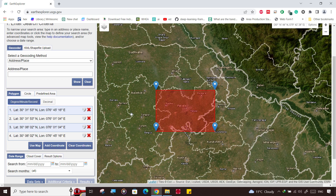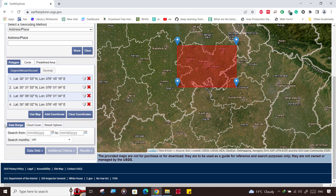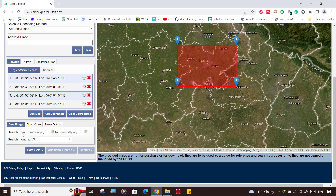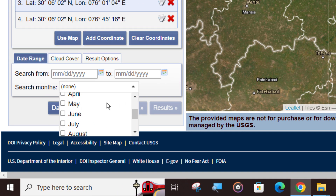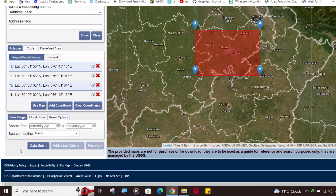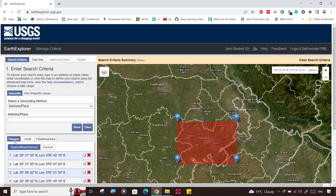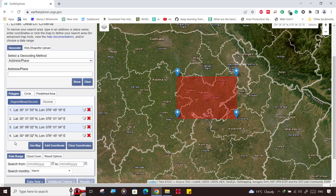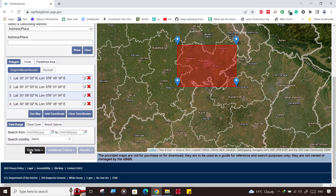It automatically creates a square around the area and asks for a date range. We need to select a specific month, so unselect the default date range. March is a better month for our area — you may also select February. March is sufficient because most crops in this region are not harvested yet and it is a fully green period. If the March image is not good, go for late February, like the 20th, 25th, or 29th, then click on 'Dataset'.